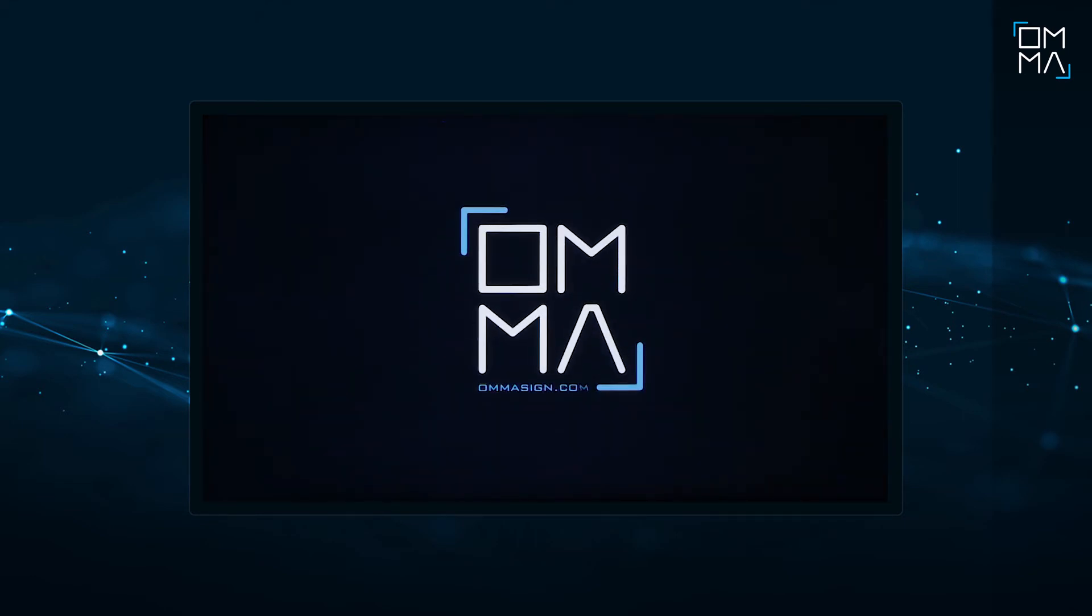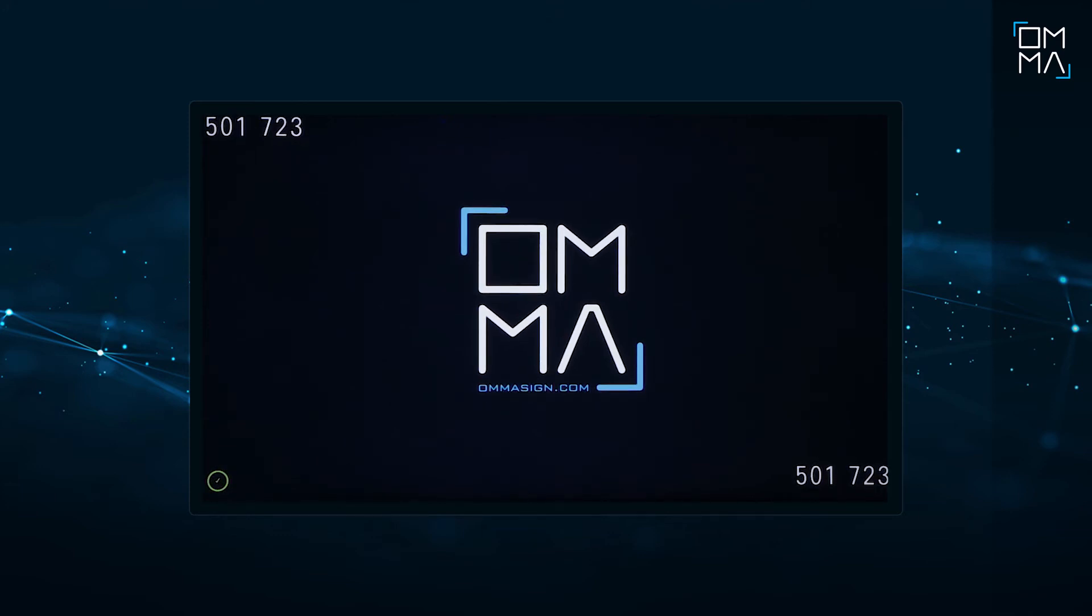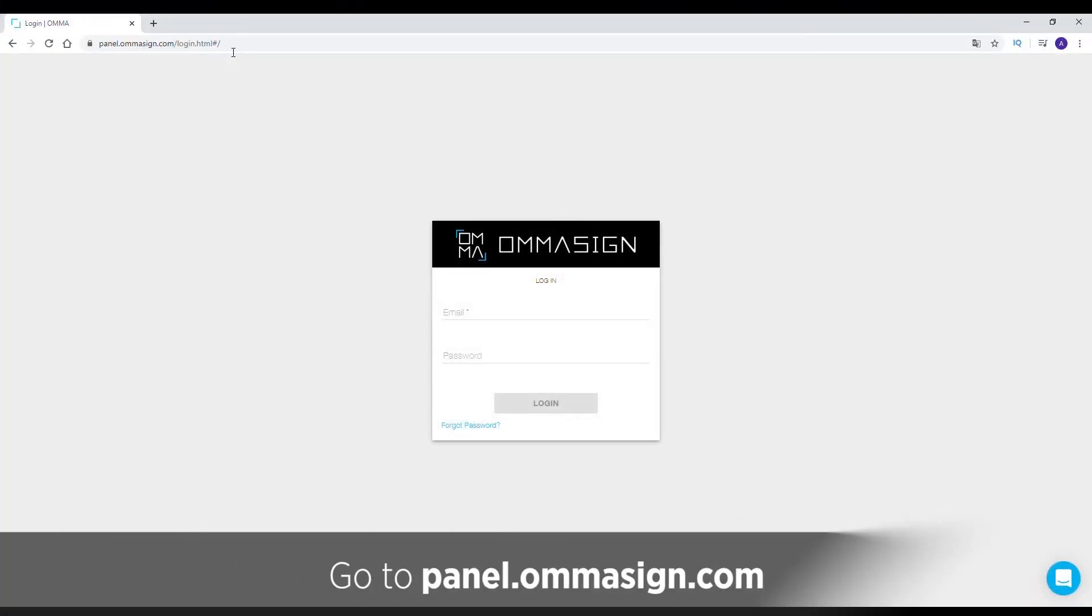Please restart your device if you get a caution sign related to time and date. You will see a code on the screen which you will use to register your device. Now, let's see how to register your device to the OMMA control panel.